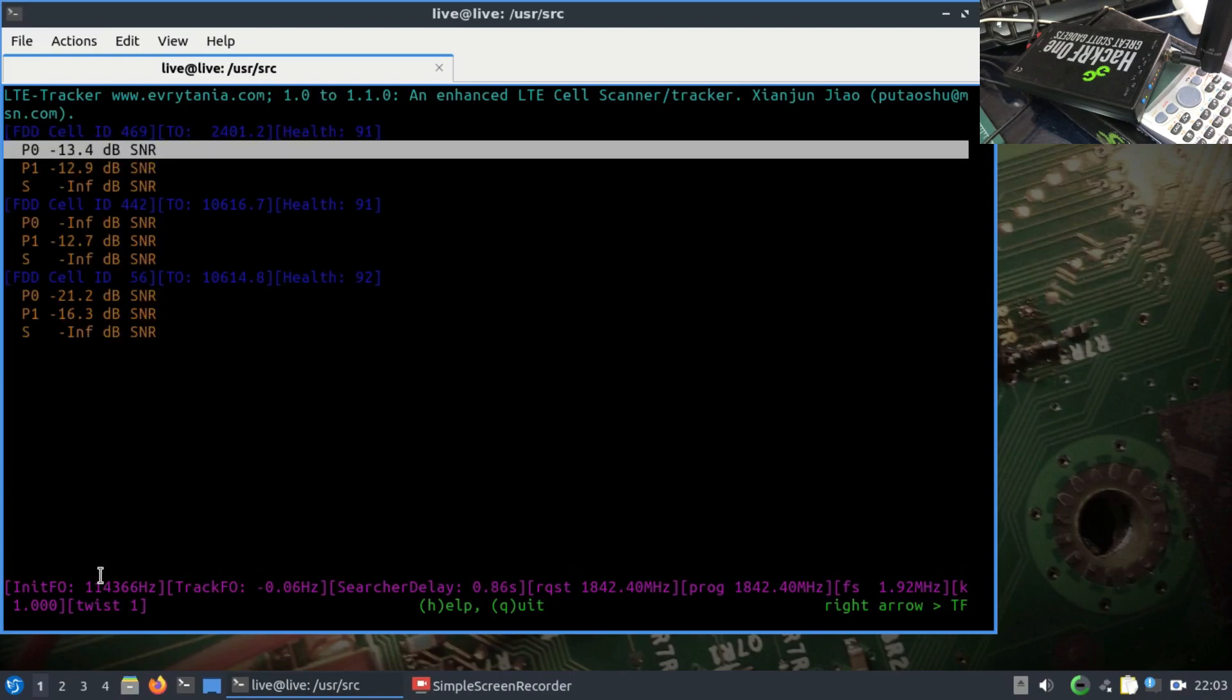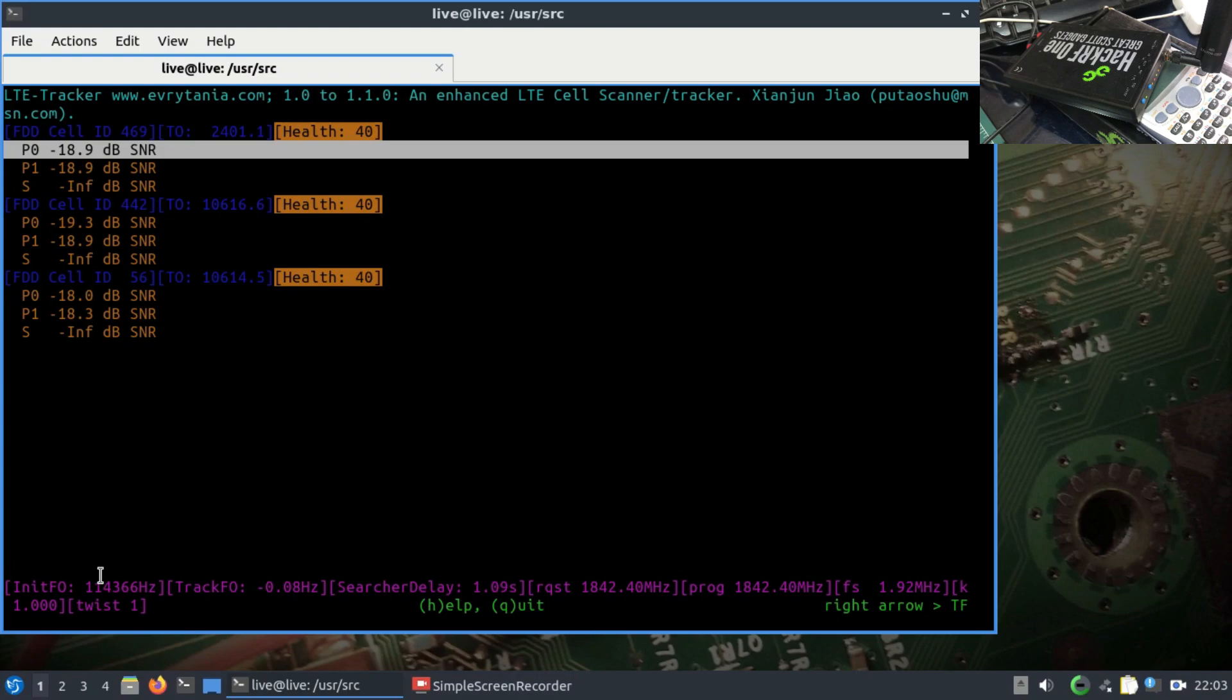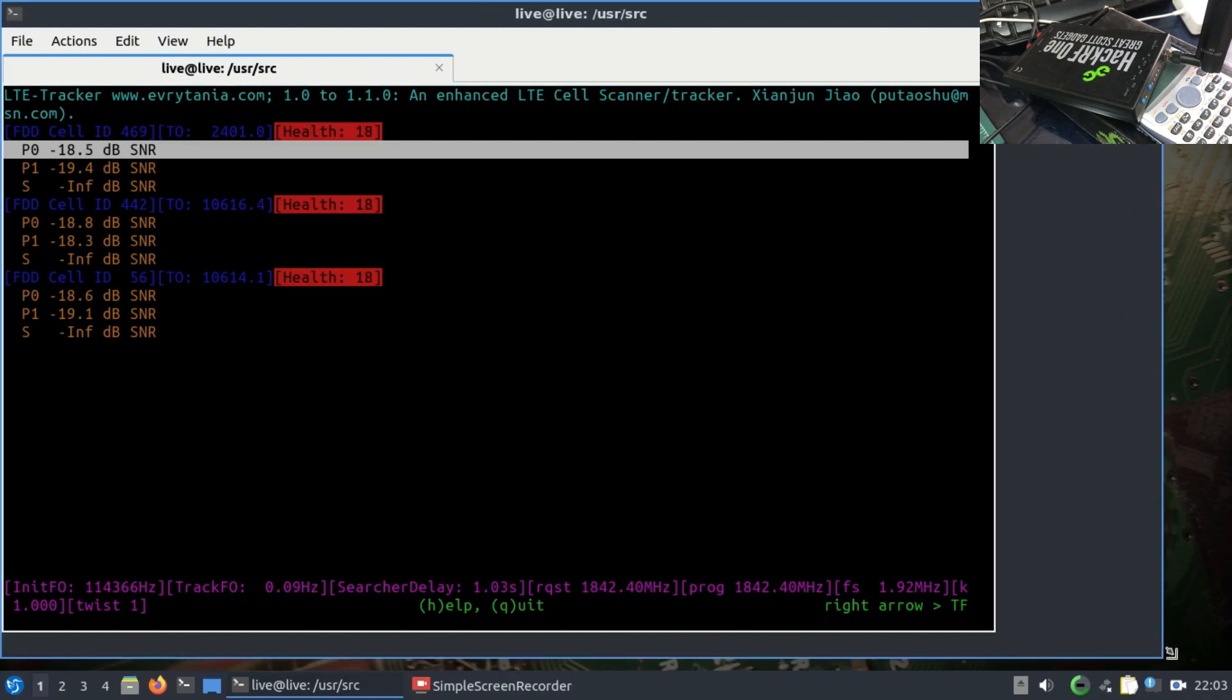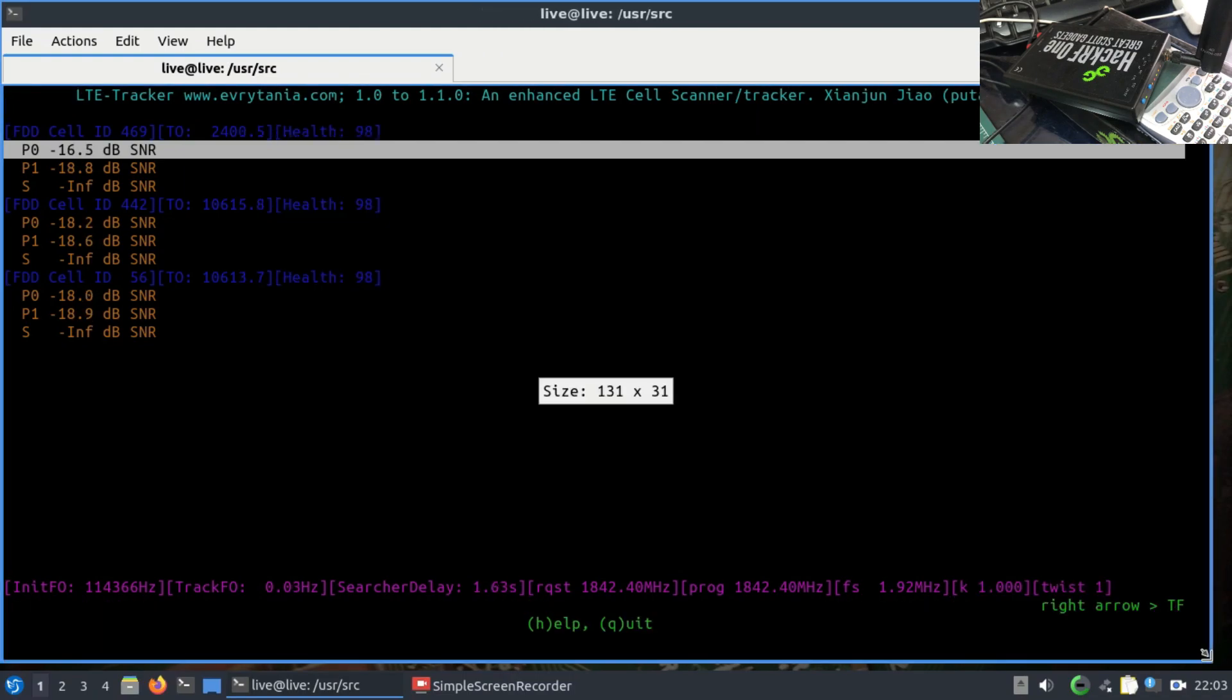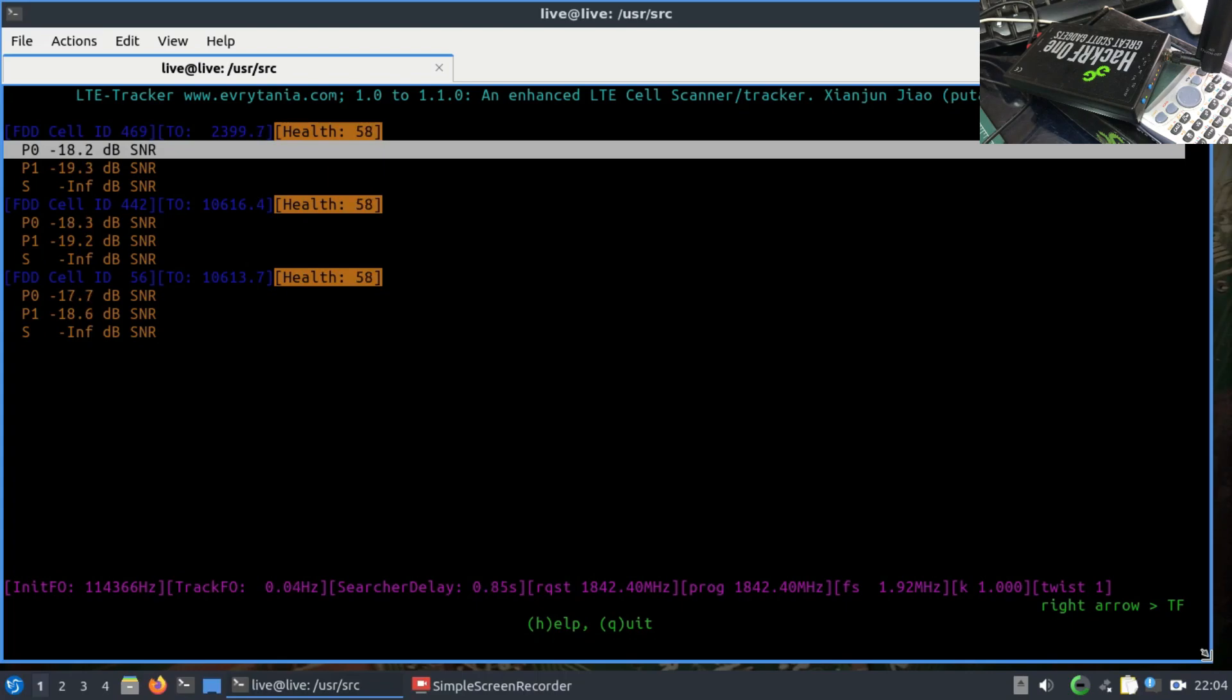This is what you would see: frequency division duplexing with power P0. It will tell you the health of that LTE cell working at 1842.40 megahertz. You can see the cell ID, what type of power is there, what type of SNR is there, and what is the health of that particular cell. This is how you're actually going to look for the cell and track them using your HackRF.